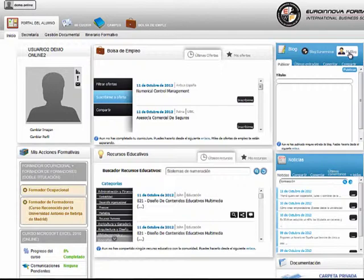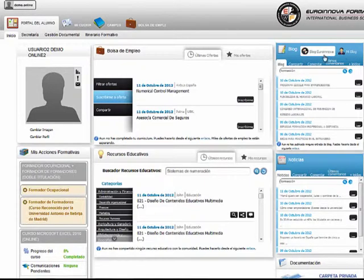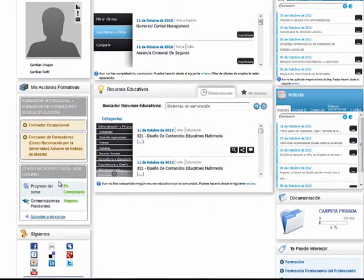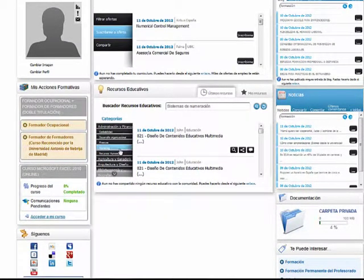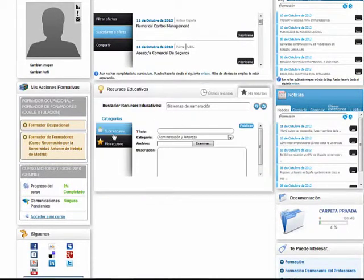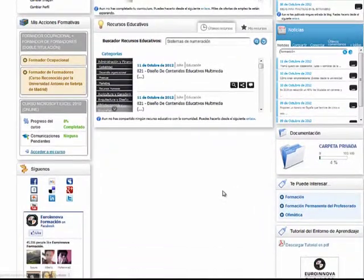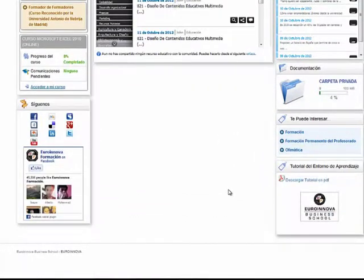Accederemos al blog de Eurinnova o al que creemos nosotros. Podremos ver nuestras acciones formativas y su estado de progresión. En esta ventana tendremos acceso a un sinfín de recursos educativos proporcionados por los mismos alumnos que forman parte de este complejo, y además podremos subir nuestros propios recursos. Visualizaremos las últimas noticias de interés, la documentación, etc.